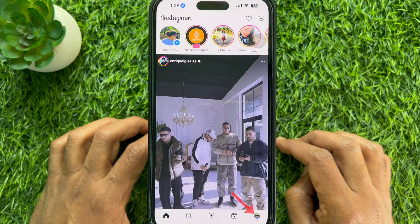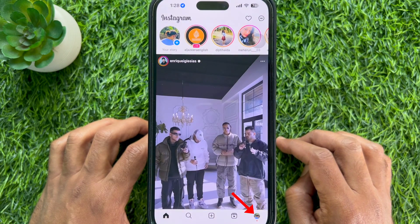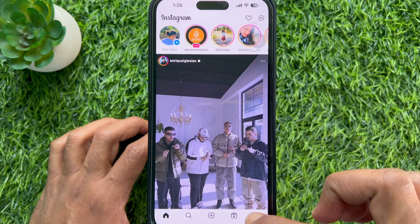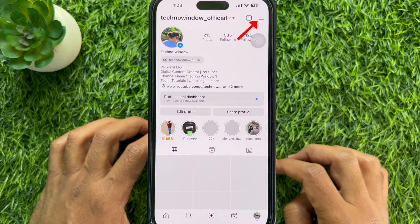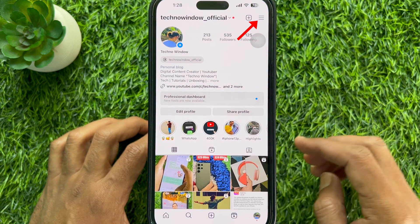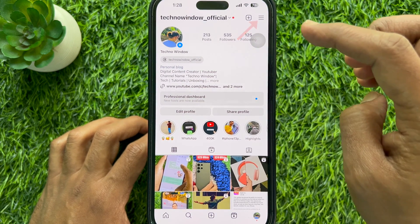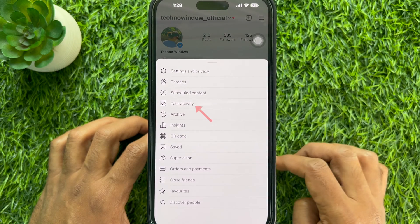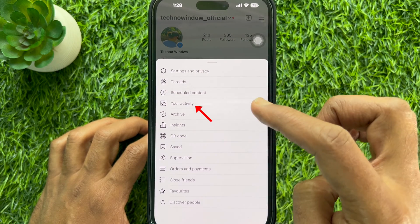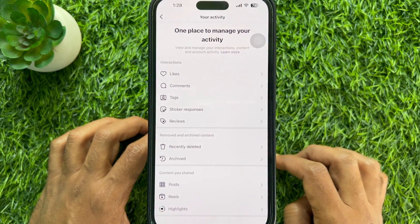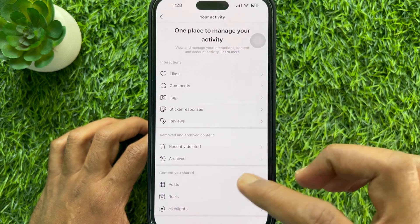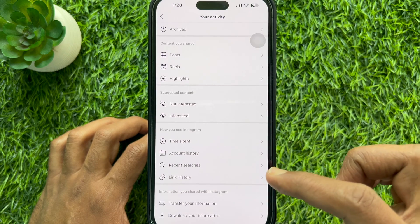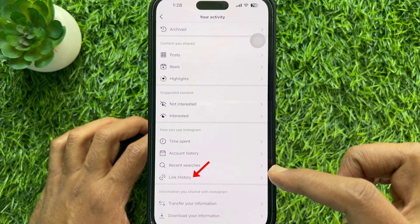Tap your profile icon on the bottom right corner of the screen. Then tap the three lines menu on the top right. Tap your activity. Scroll down and tap link history.